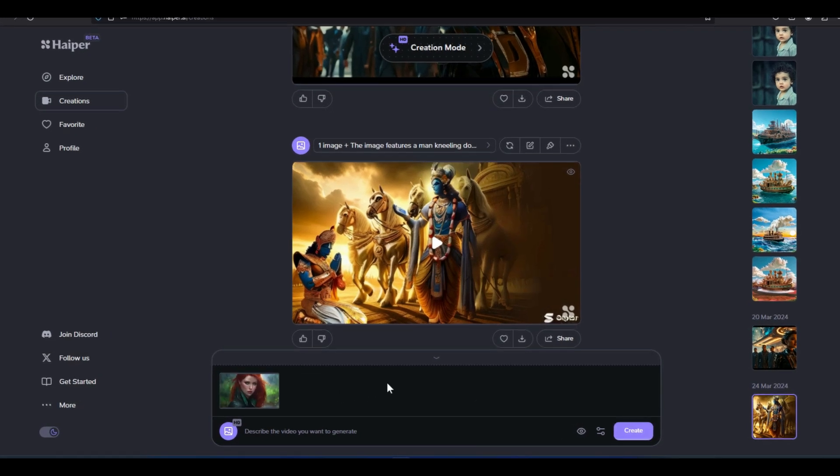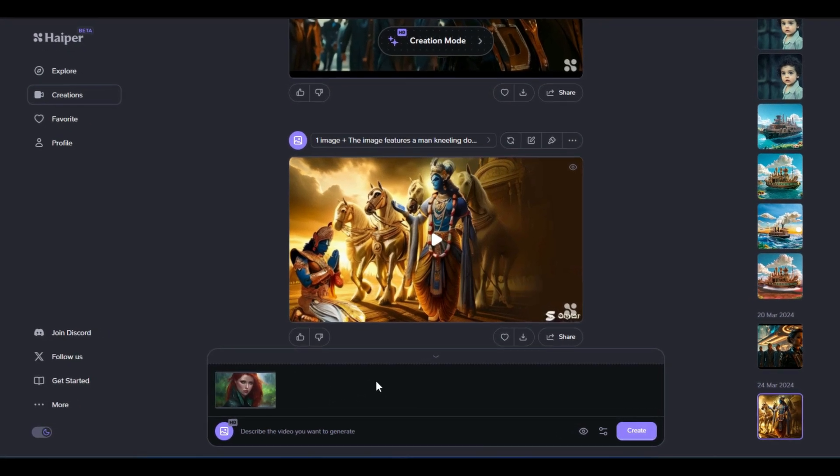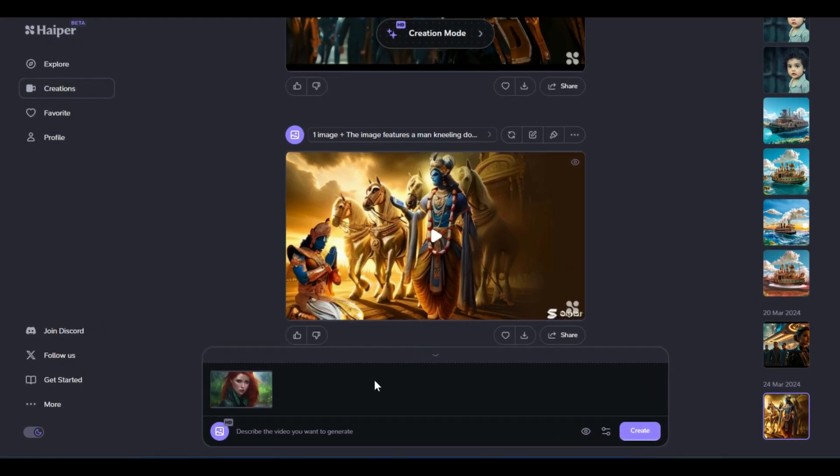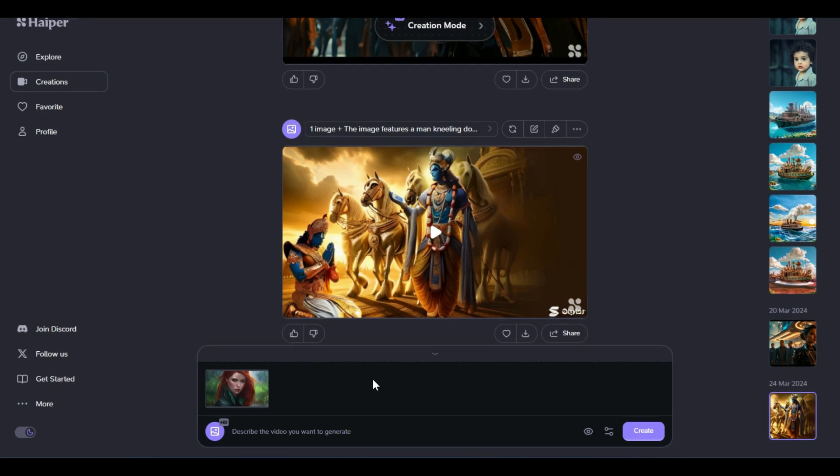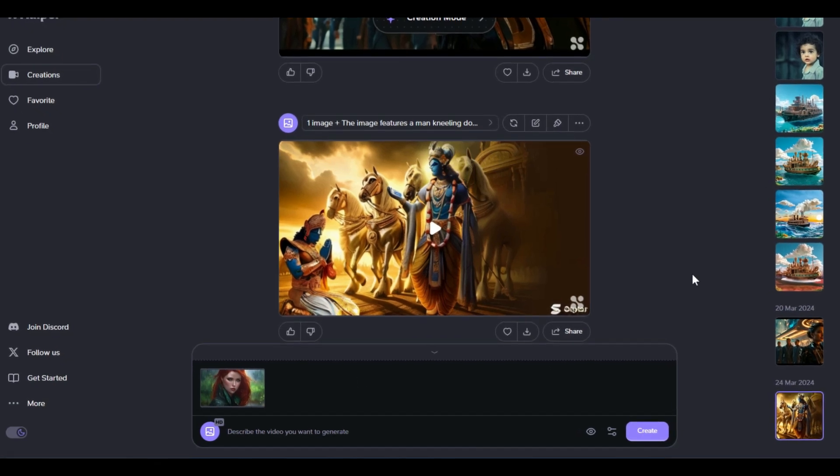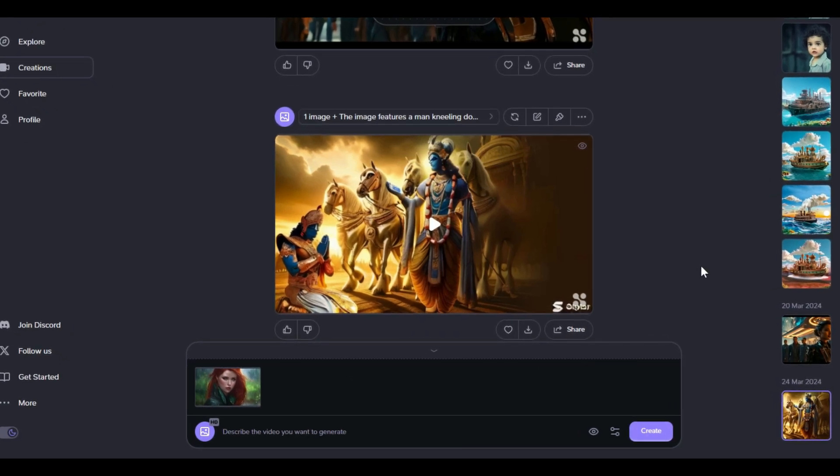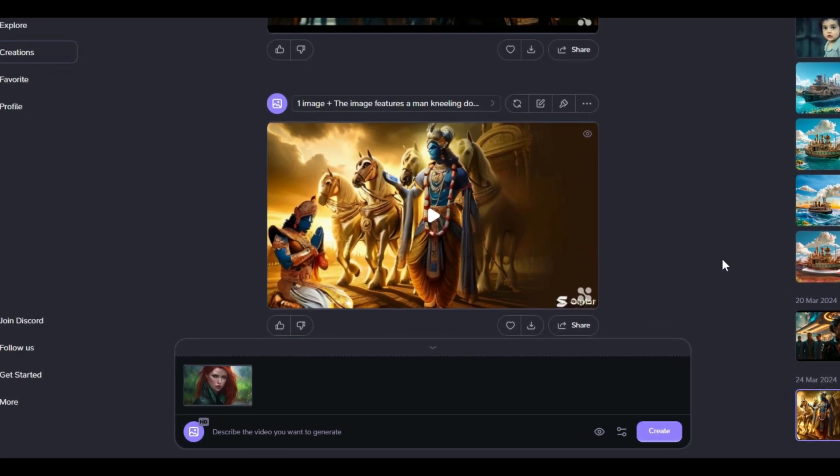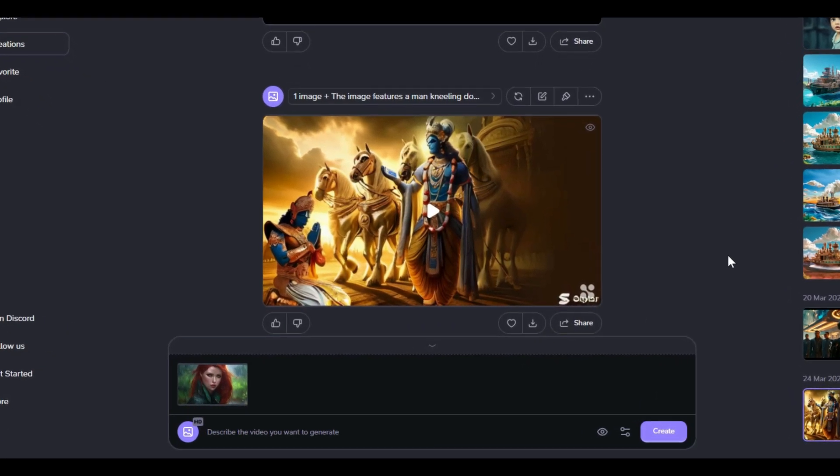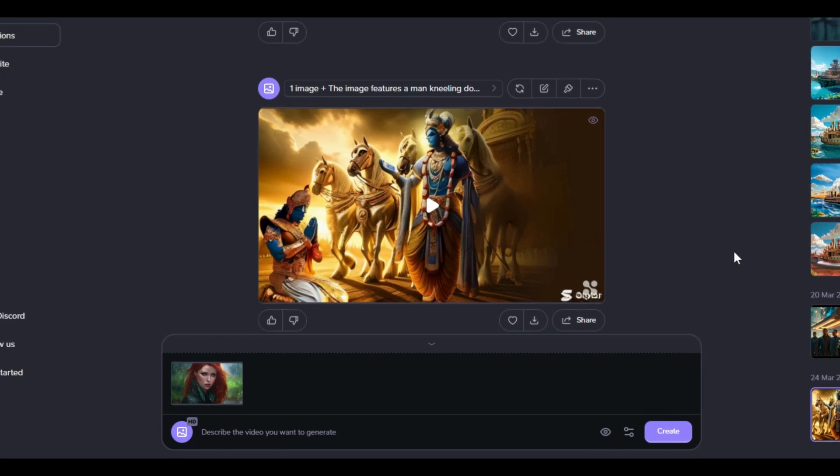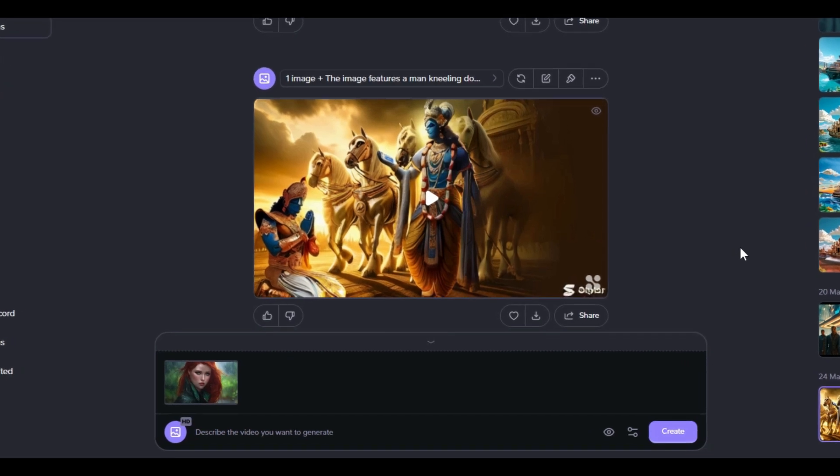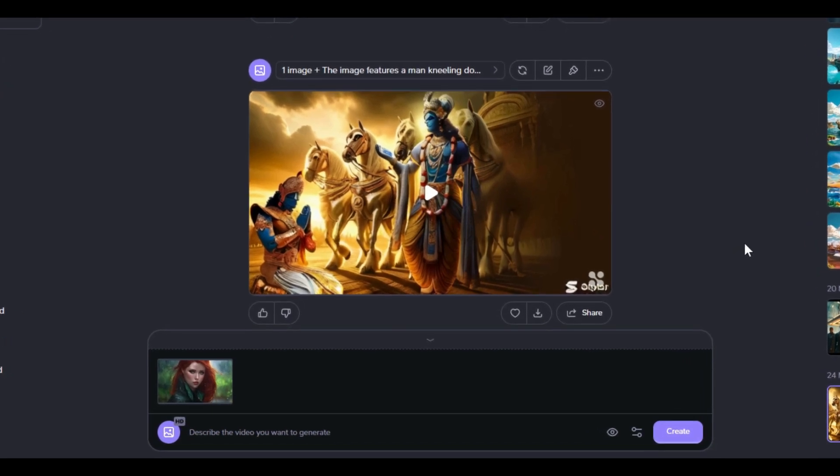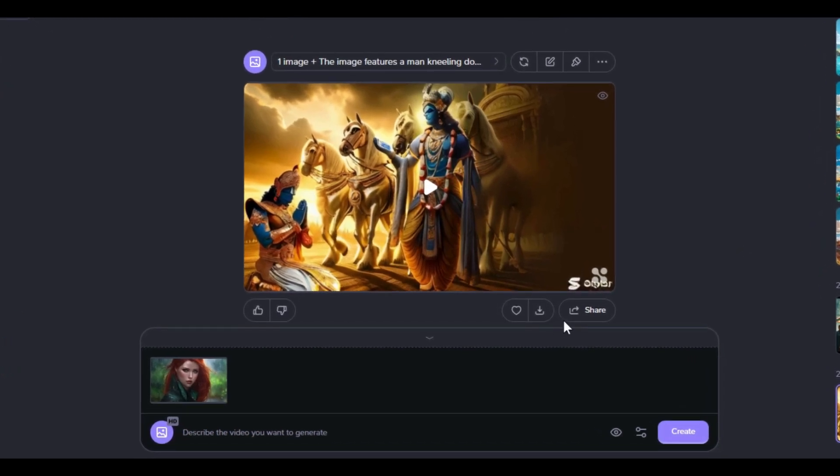The important point here is that Hyper AI performs initial animation on the image based on its analysis and knowledge. However, we can guide this animation by inserting a prompt in the text box.